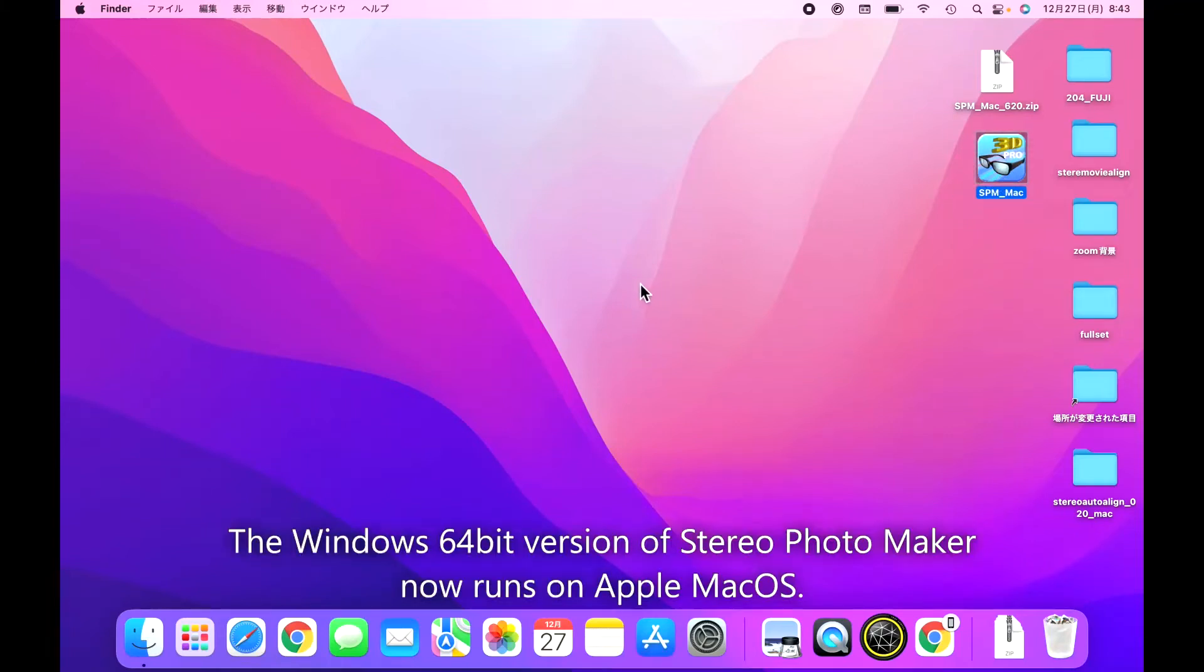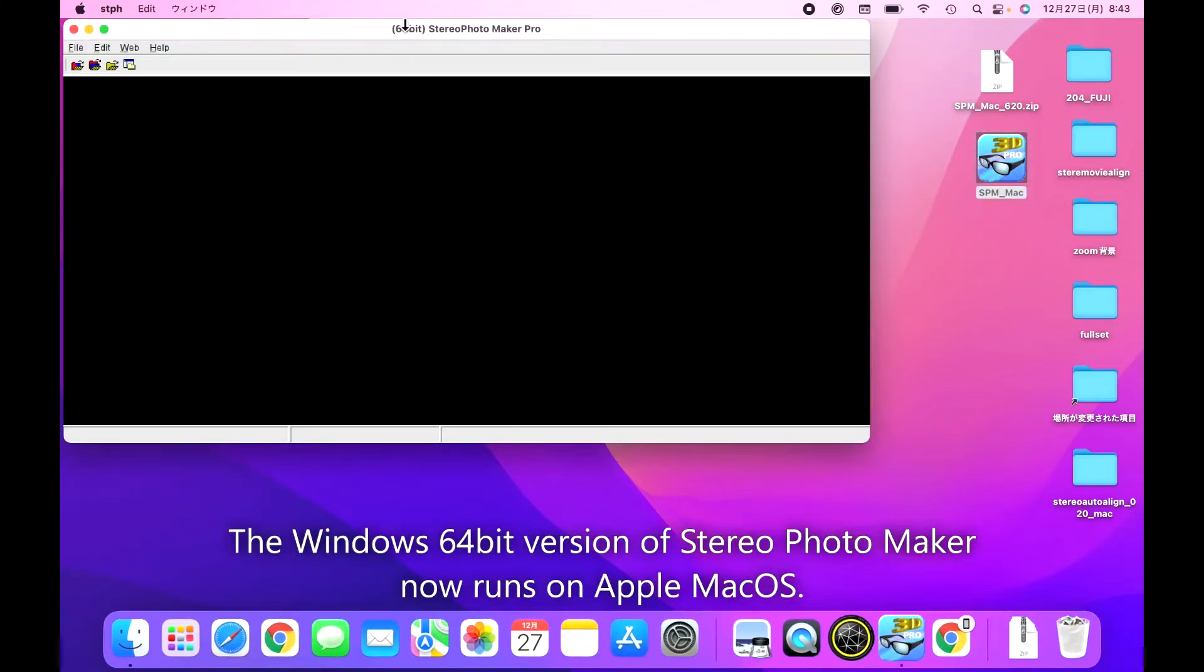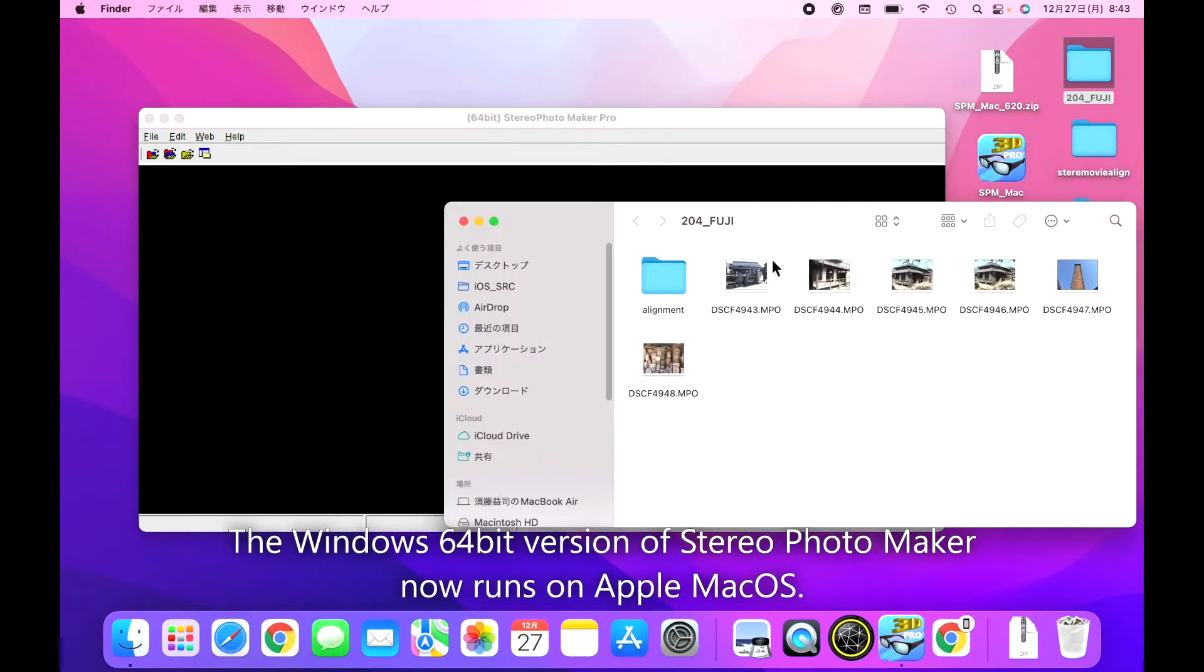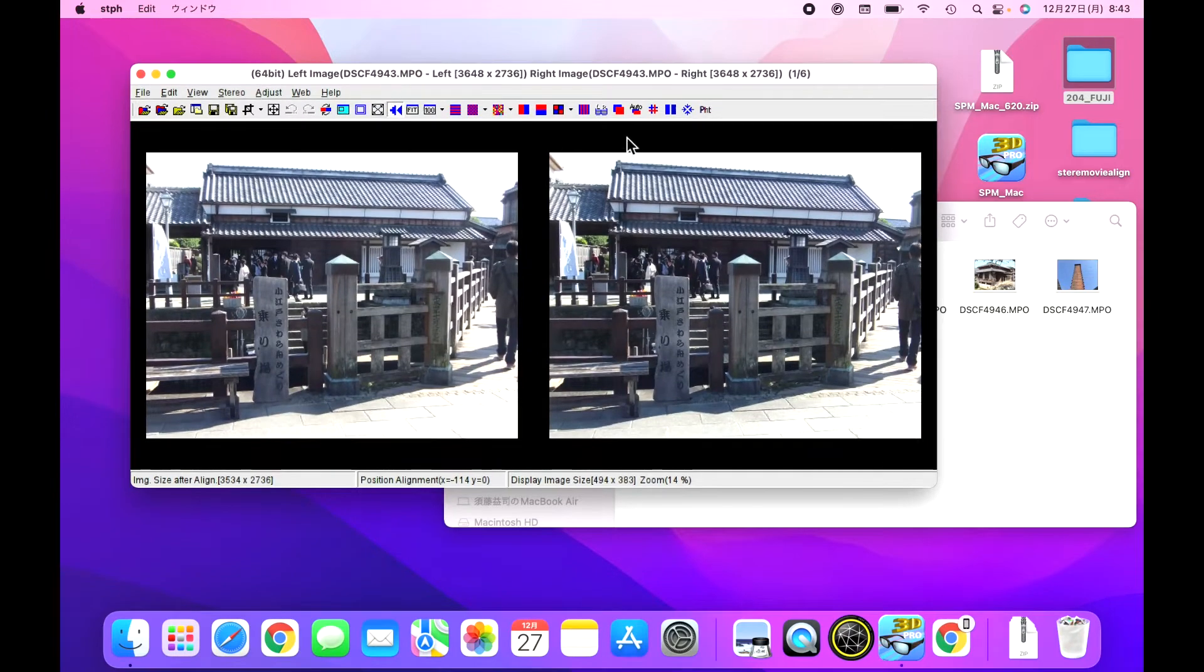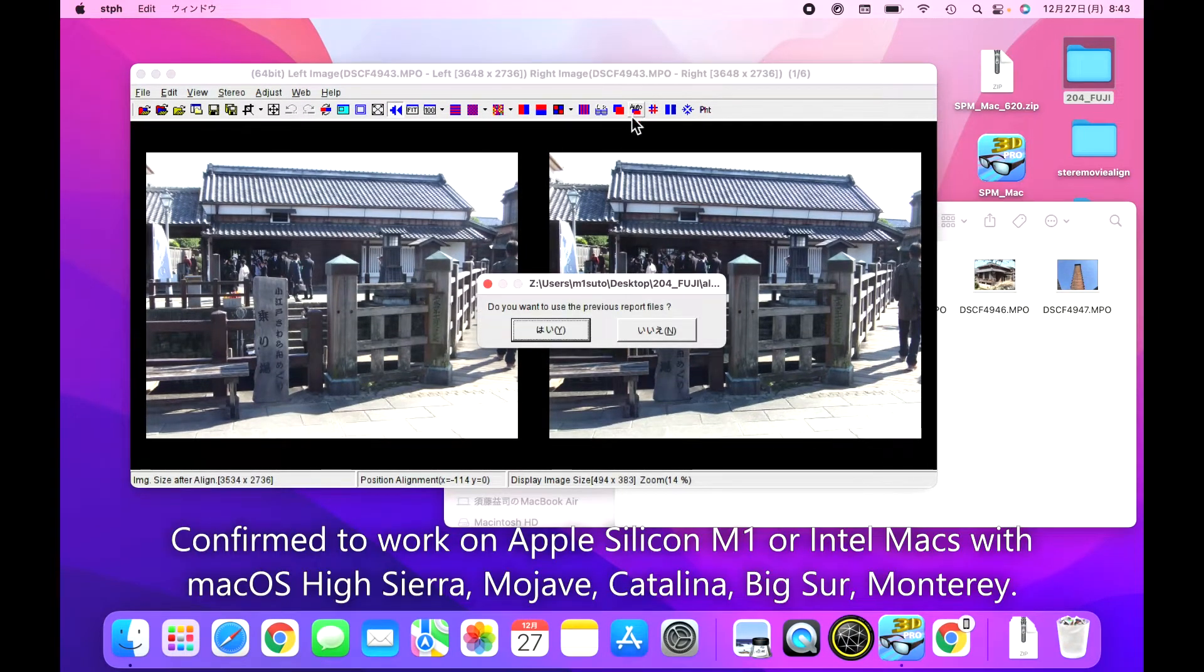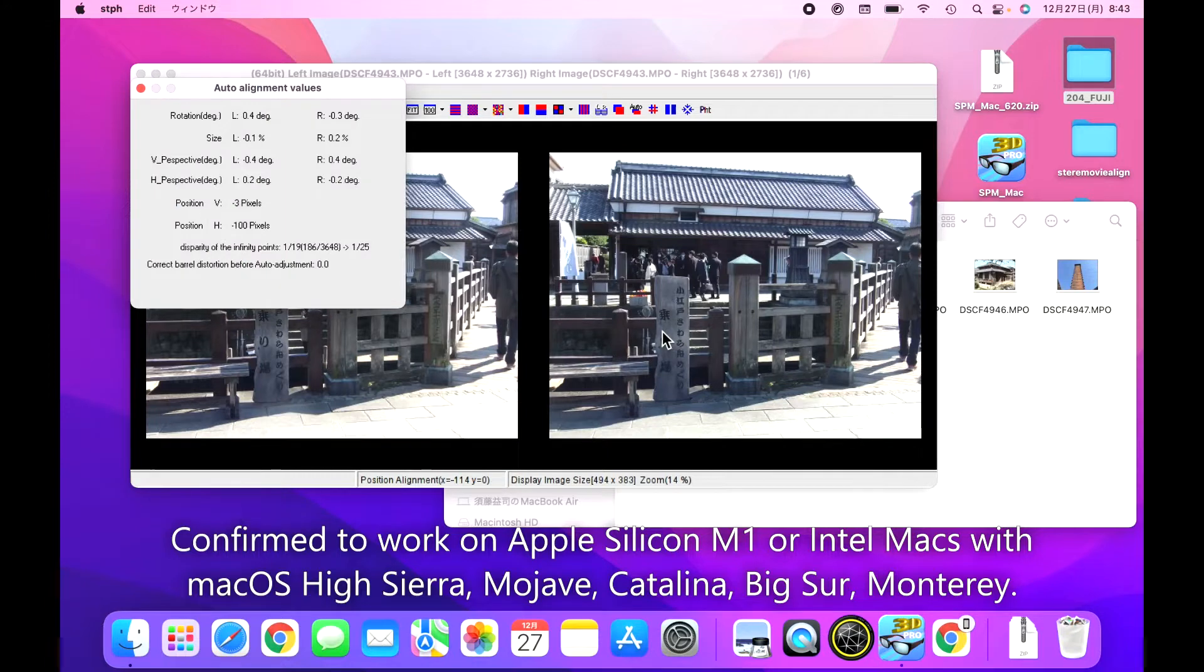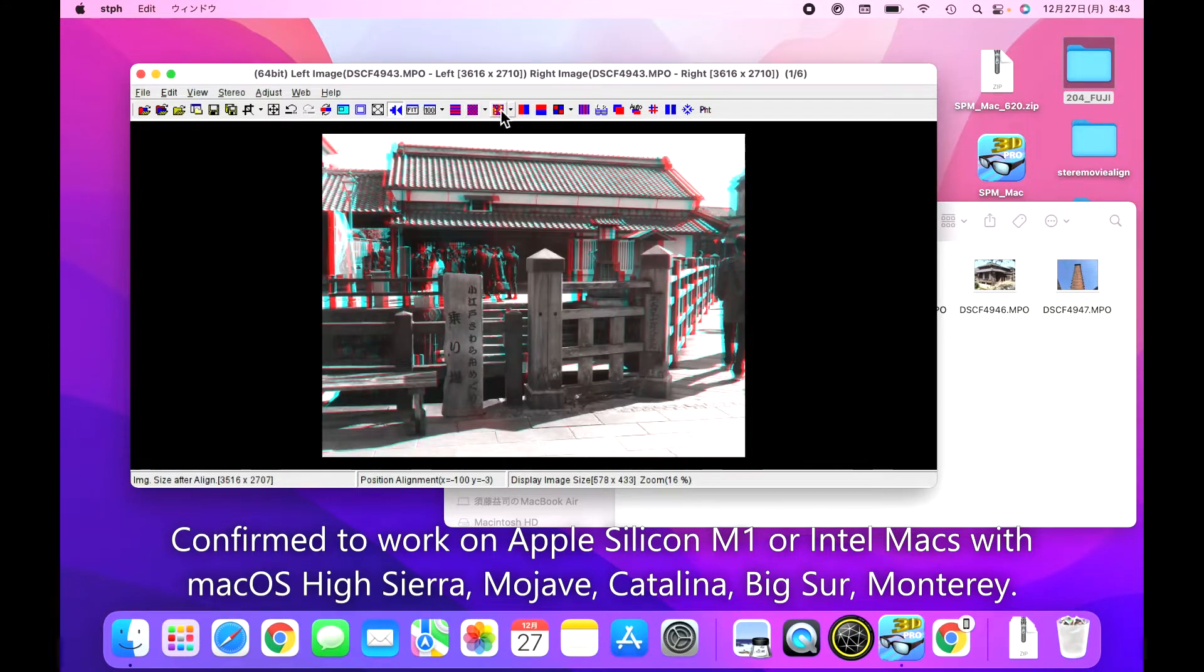The Windows 64-bit version of Stereo Photo Maker now runs on Apple macOS. Confirmed to work on Apple Silicon M1 or Intel Macs with macOS High Sierra, Mojave, Catalina, Big Sur, and Monterey.